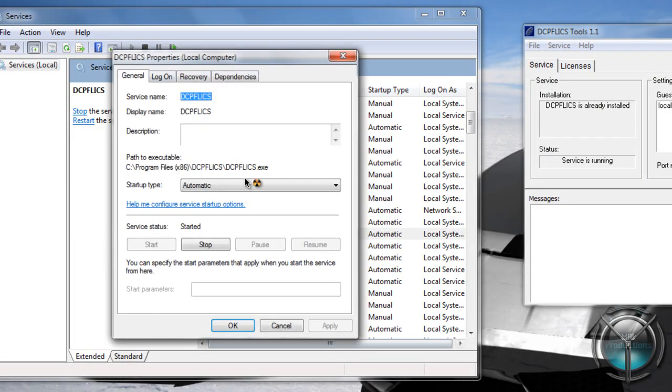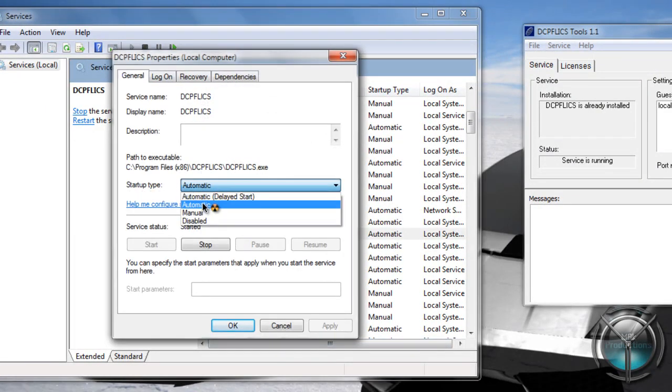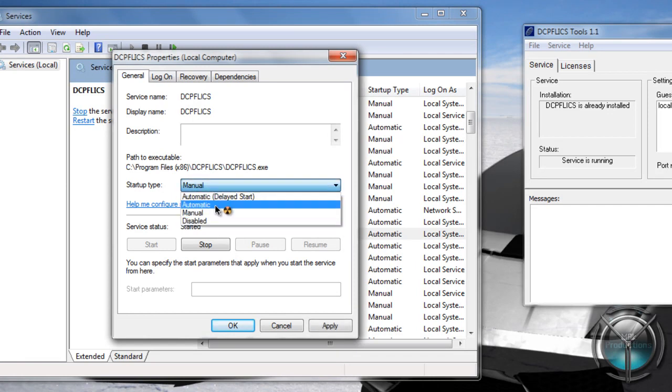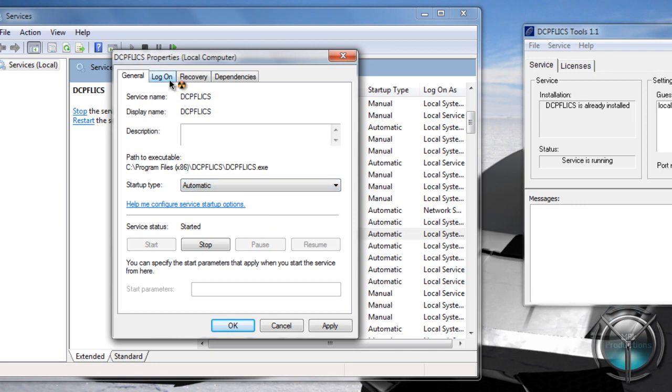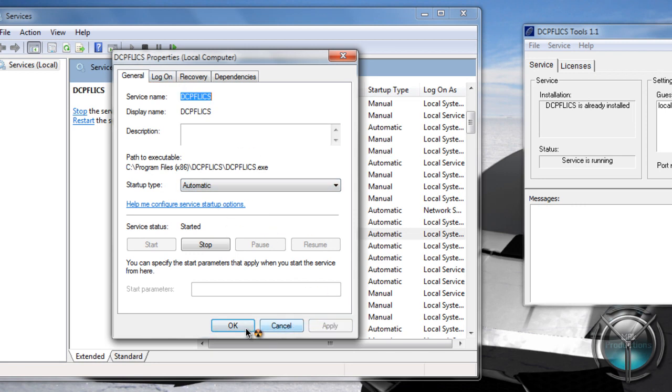Go on properties and go on startup automatically. You'll probably be set on manual. So send it to automatic. You can probably just stick with whatever is the best. I would recommend doing automatic. Click apply.